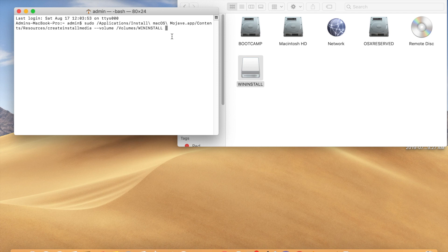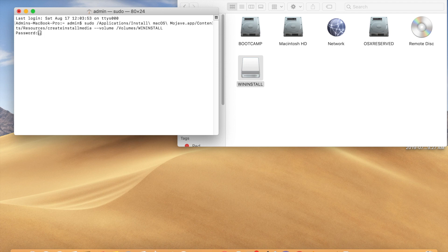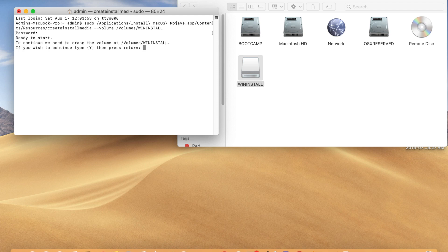Then click Enter. It will ask for the administrator password. Give the administrator password. It's asking to erase the volume - click yes.